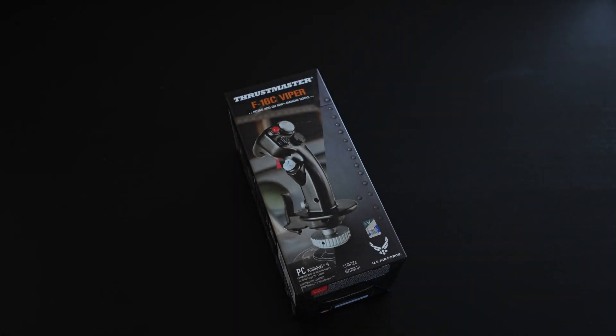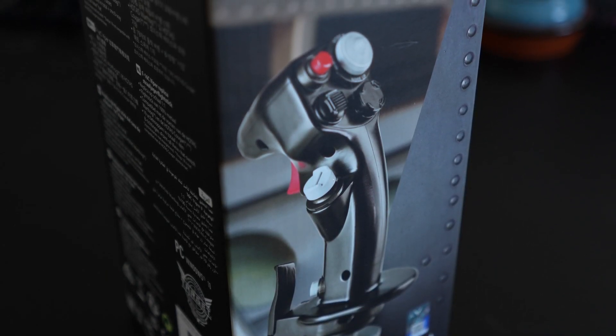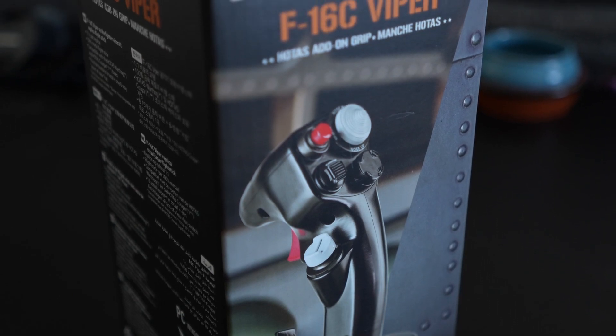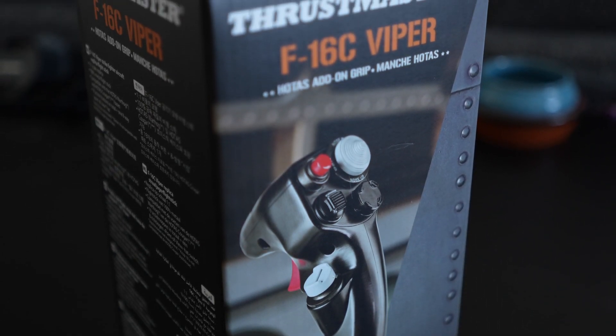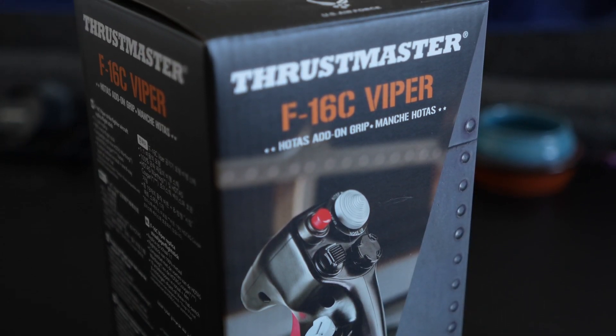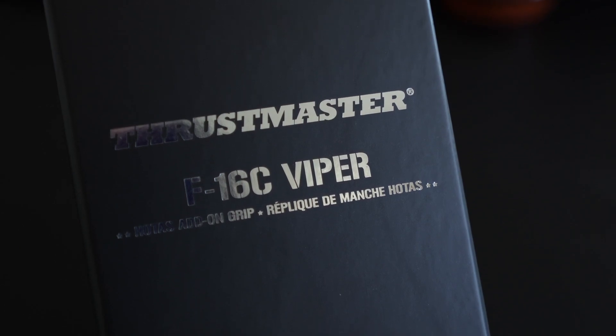Hey everybody and welcome to another video, my name is Gary Spikes and today we're doing another hardware unboxing. In this case it's going to be the F-16C Viper add-on grip from Thrustmaster, so stay tuned.